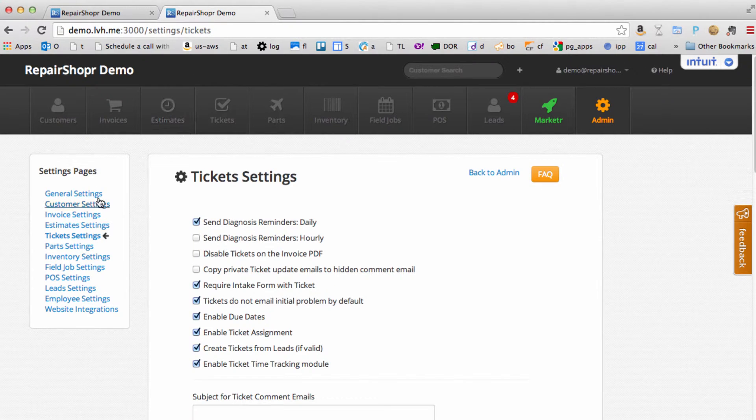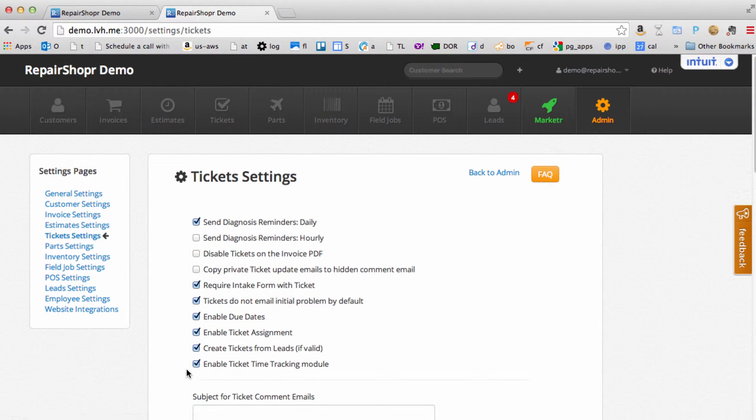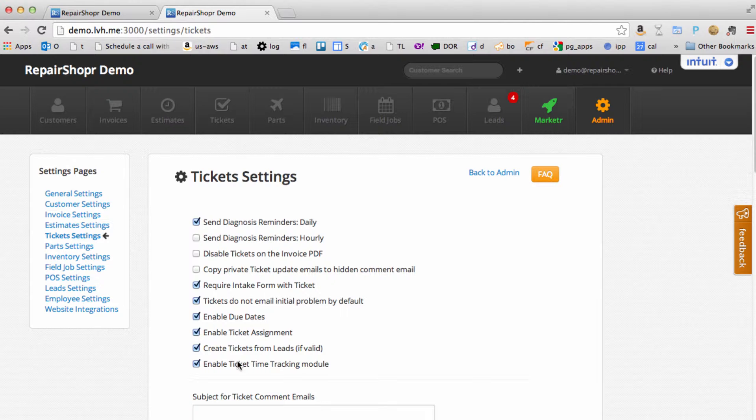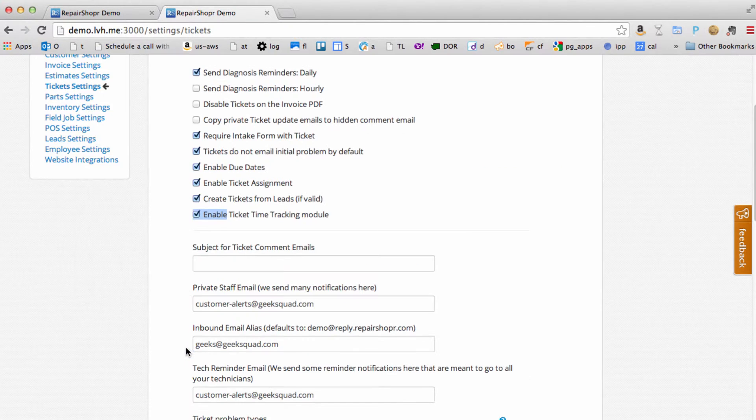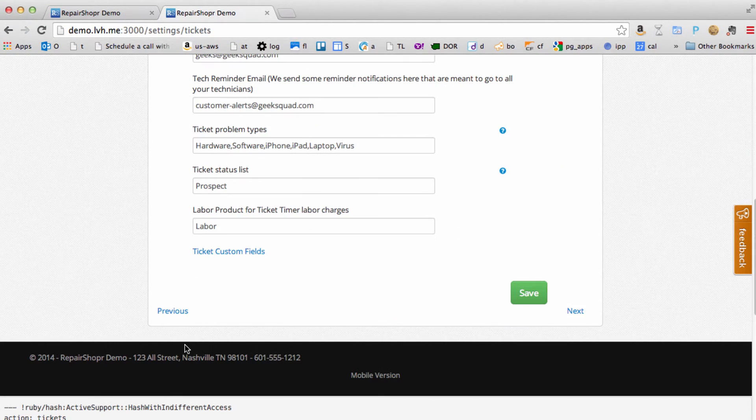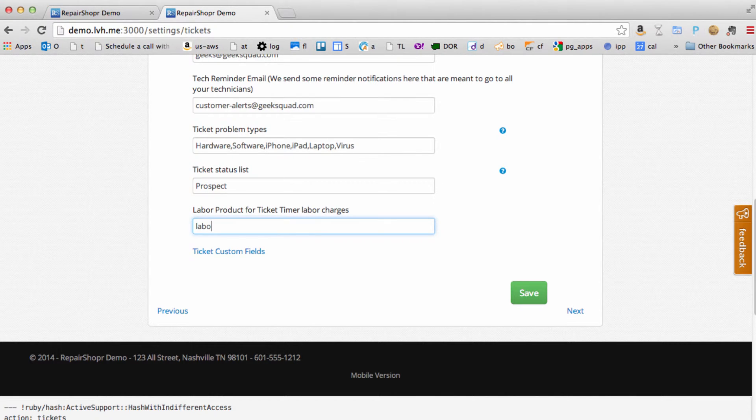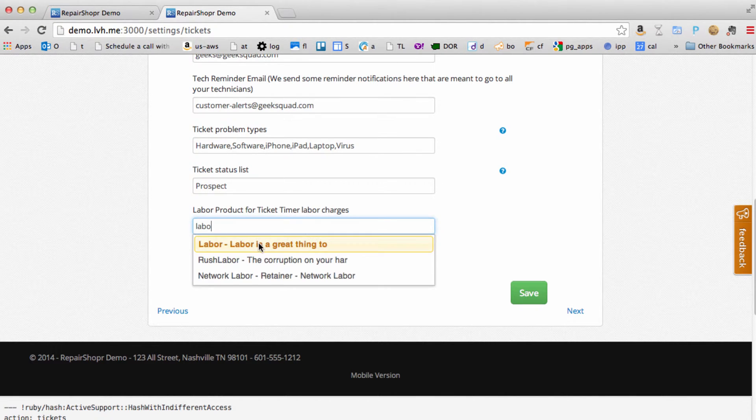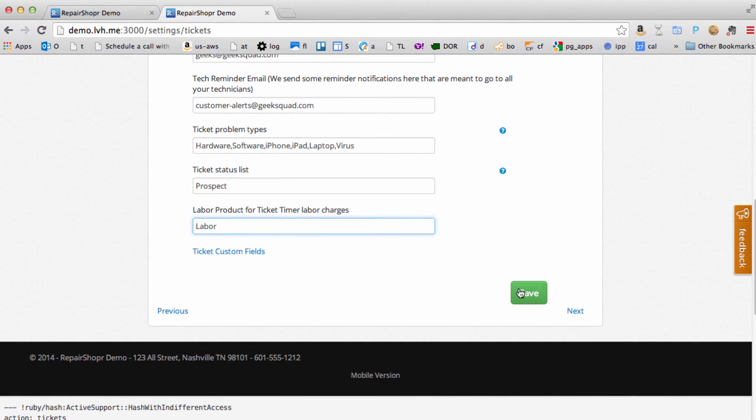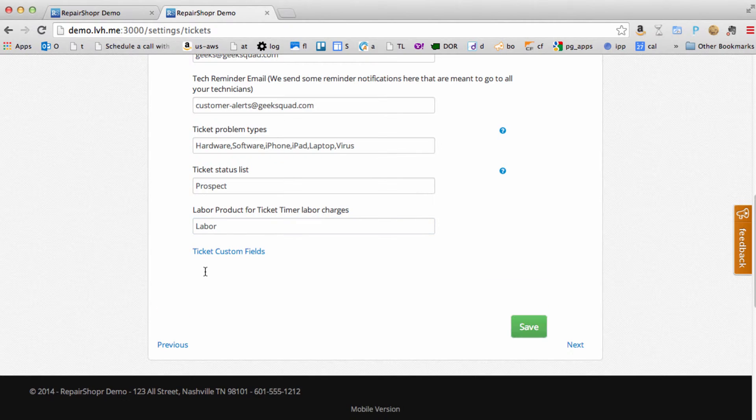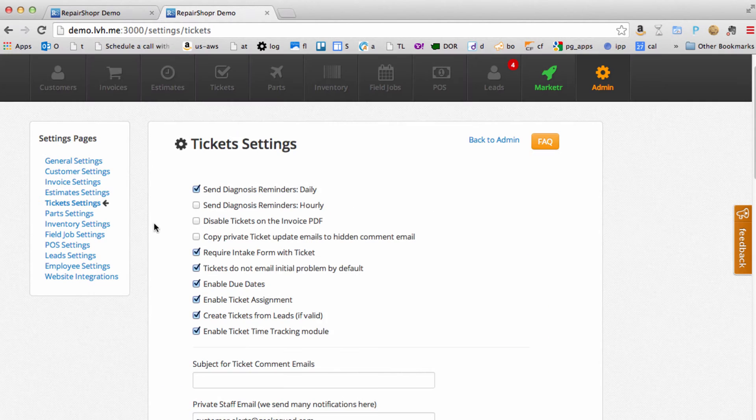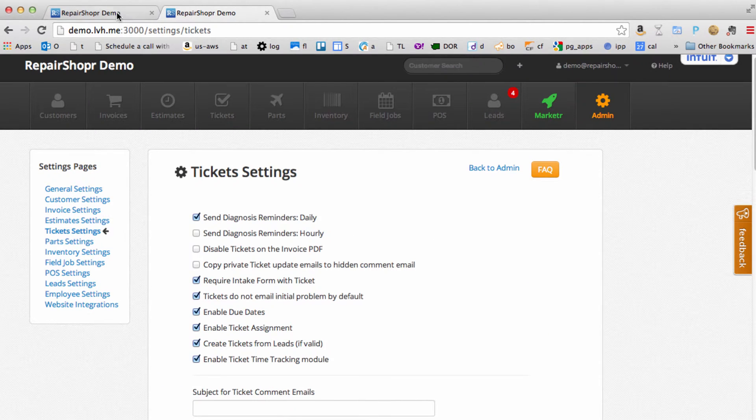Head over to your settings, ticket settings, and you can just turn on the ticket time tracking module here with a check box. Then head down to the bottom and select the labor product. What product do you want put on the invoice when you bill these ticket charges? I'm just going to pick labor, hit save, and your settings are good to go.